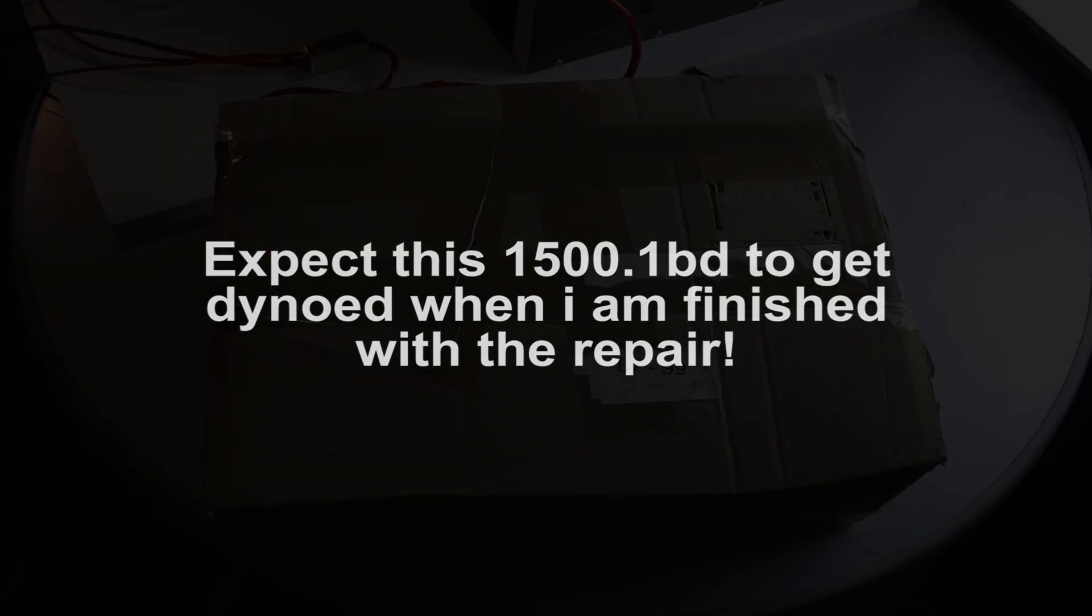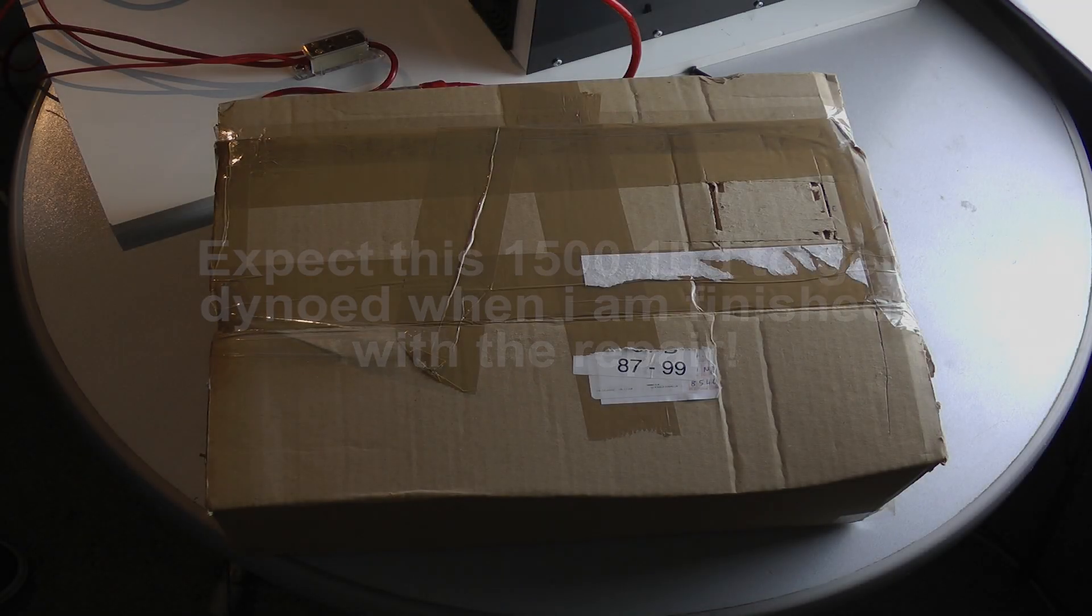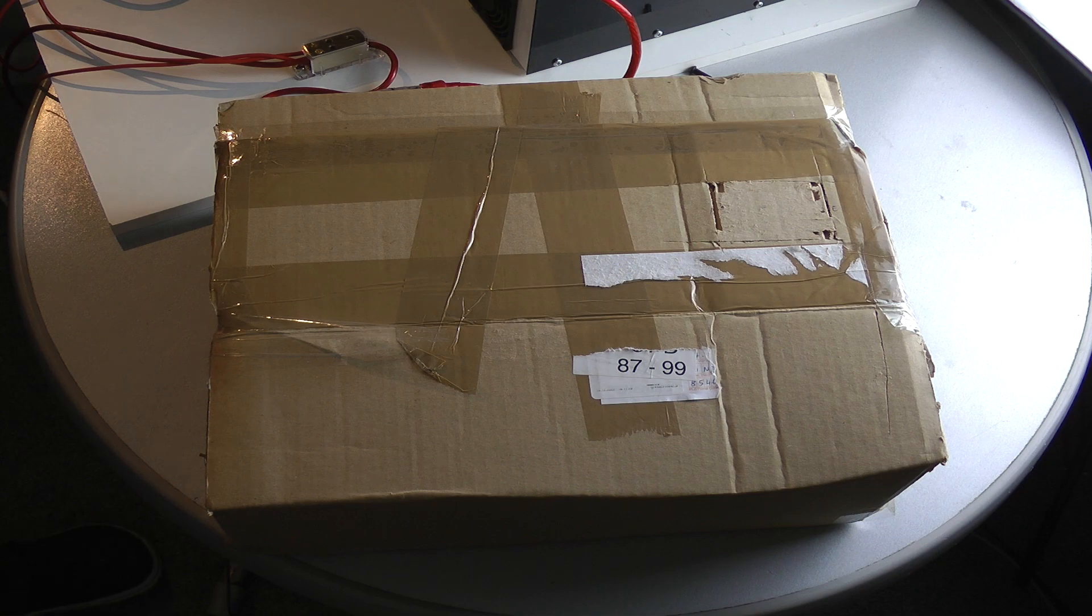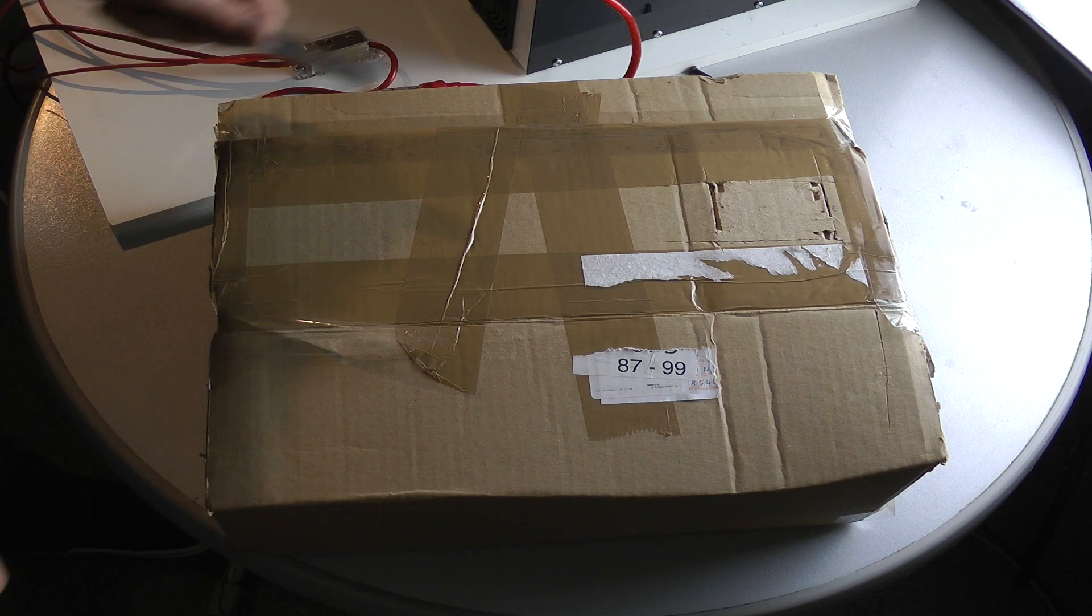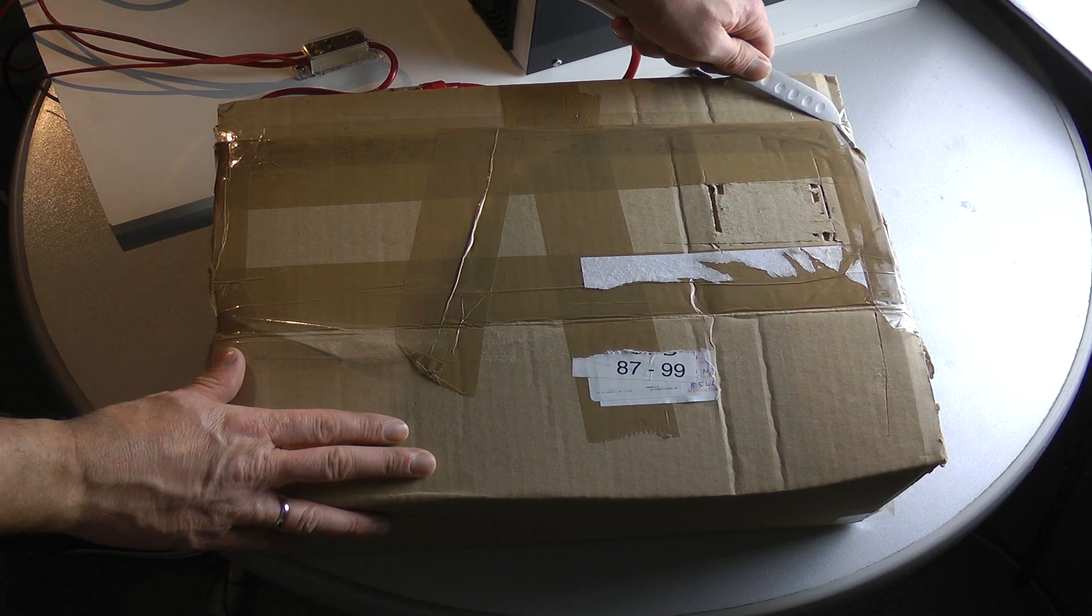I really don't know what's inside, but we'll have a look. Let's open it.